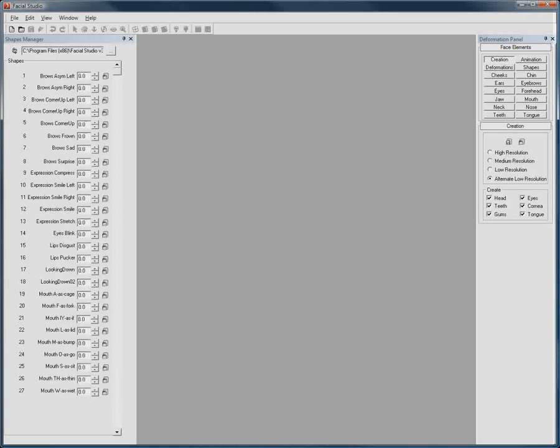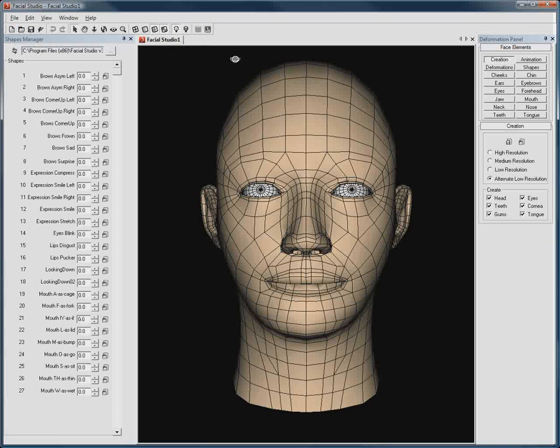When you start a new project in Facial Studio Windows Edition, a default 3D head appears in the interface. This provides you with a very good starting point to create your own model from, with most values set to zero.